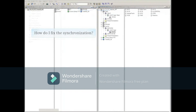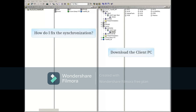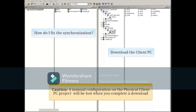The synchronization can be easily fixed by downloading the client project from the engineering PC to the actual client PC. This will put the proper server data package on that client PC and once again synchronize them. Caution: if somebody did manual configuration on the physical client PC project, it will be lost when you download.